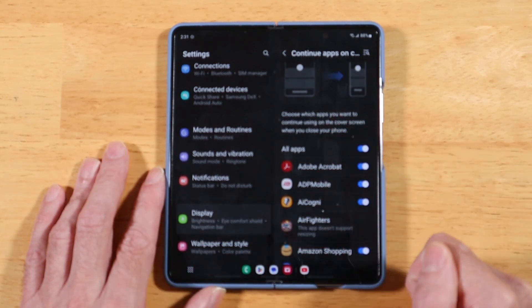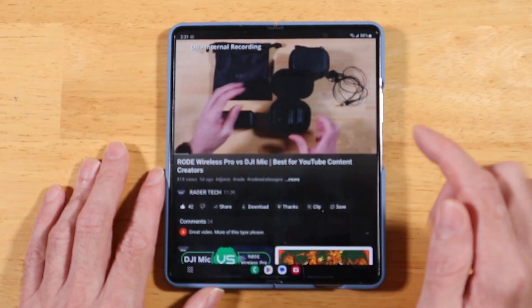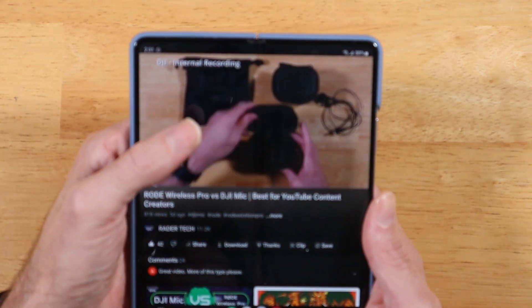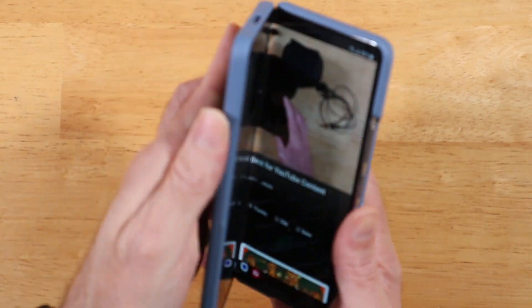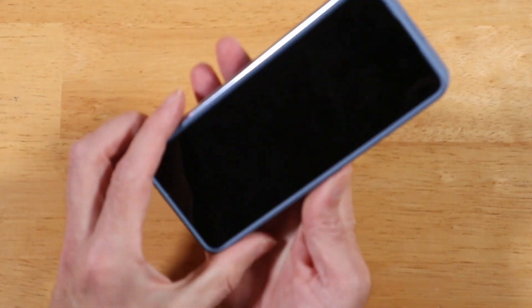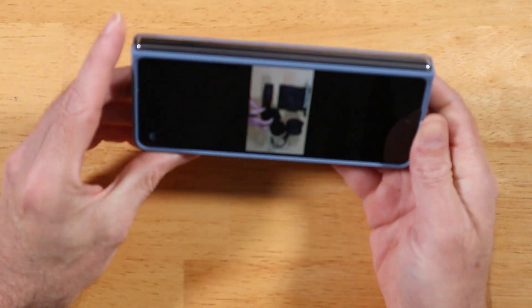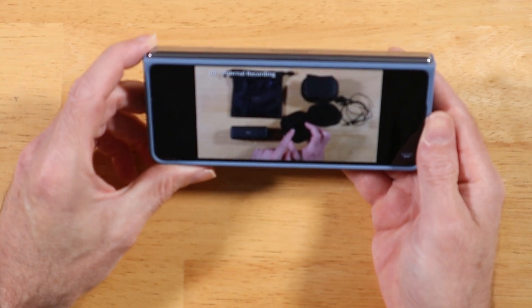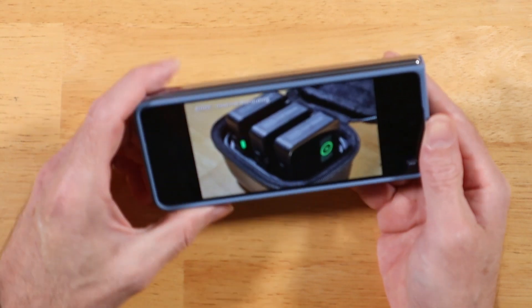Let's try this again. Here we are playing our YouTube video. Let's go ahead and close up the Z Fold 5 — and there's our video continuing on the front cover screen.